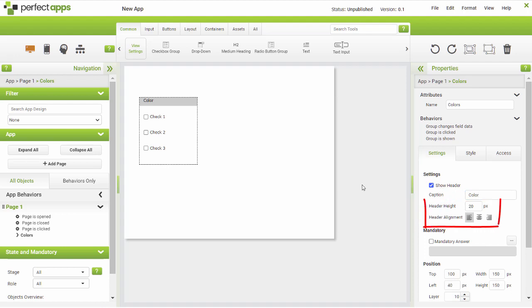You can also set the header height and alignment from here. The style will be assumed from the app's style settings, something we saw in a previous tutorial. But you can override them here just as you can with any other object. A group will often benefit from a border.